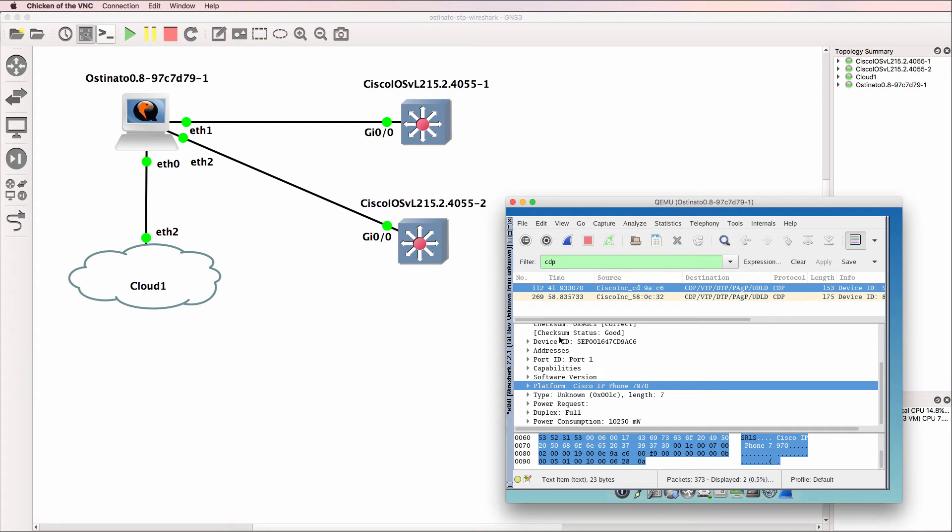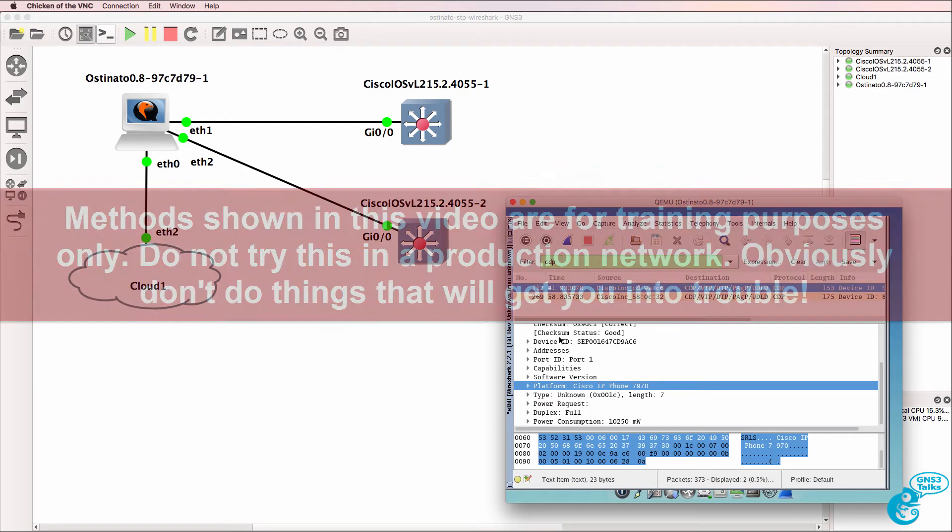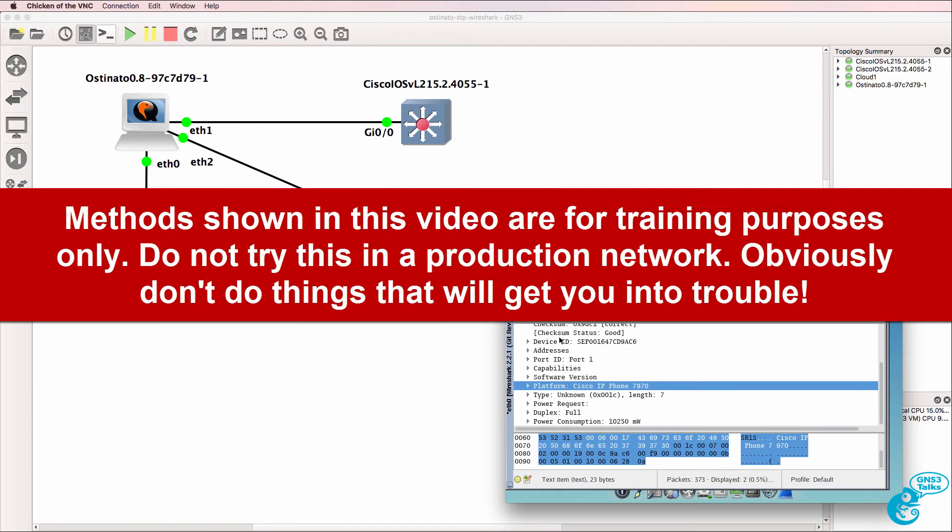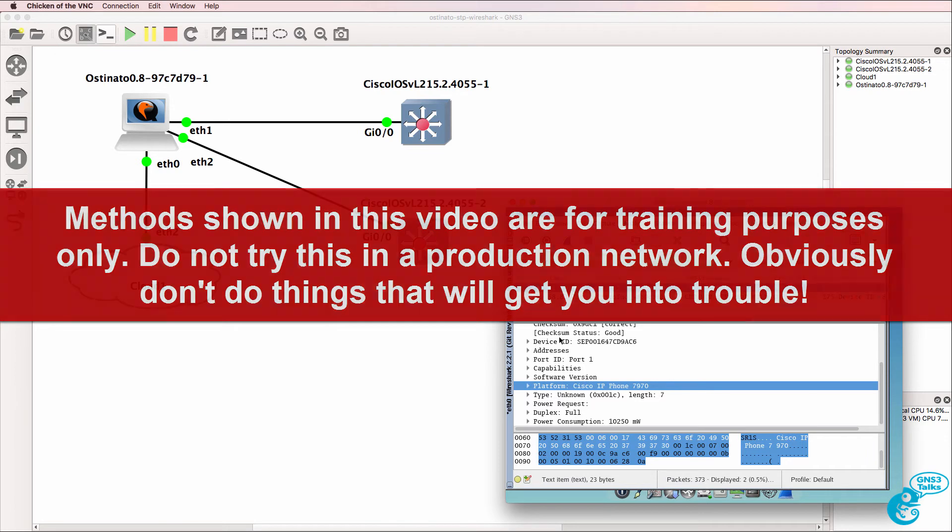This is one of multiple videos showing you how to use the Osteonado appliance in GNS3 to capture traffic off the wire and then generate the same traffic using Osteonado. In this video I'm going to demonstrate how to capture CDP messages, specifically Cisco IP phone CDP messages using Osteonado, and then inject those CDP messages into a GNS3 network.